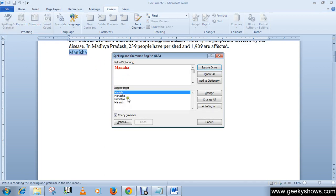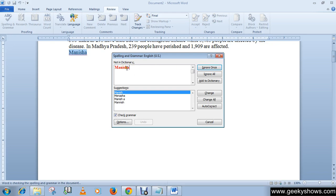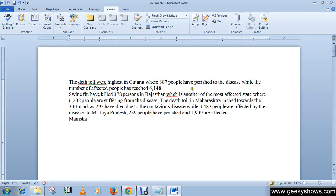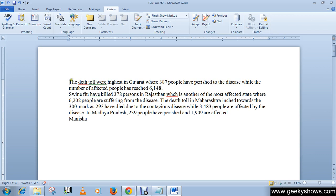So this is Manisha - I think Manisha is not misspelled, so just ignore once. Please note that your blinking cursor should be here, so it will start checking your spelling from the starting point. If you place your blinking cursor here, then it will start from this line.